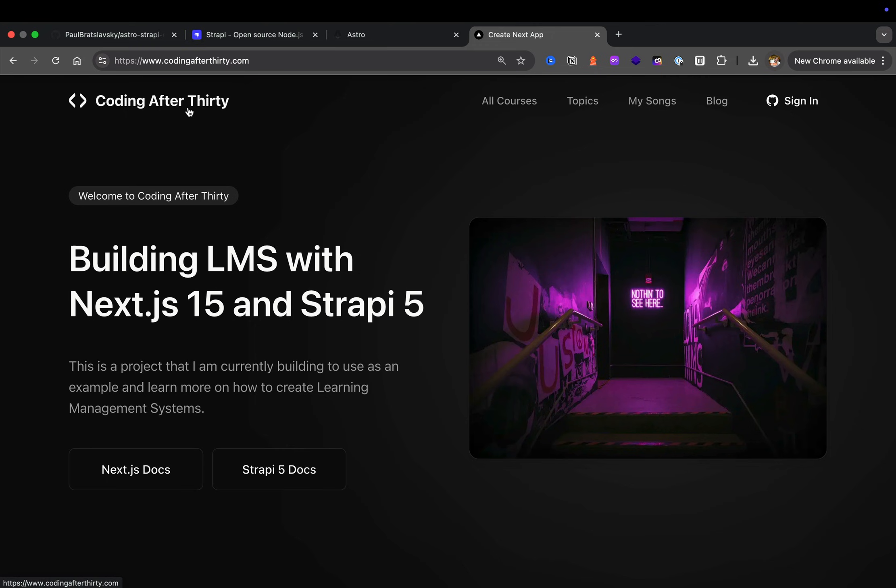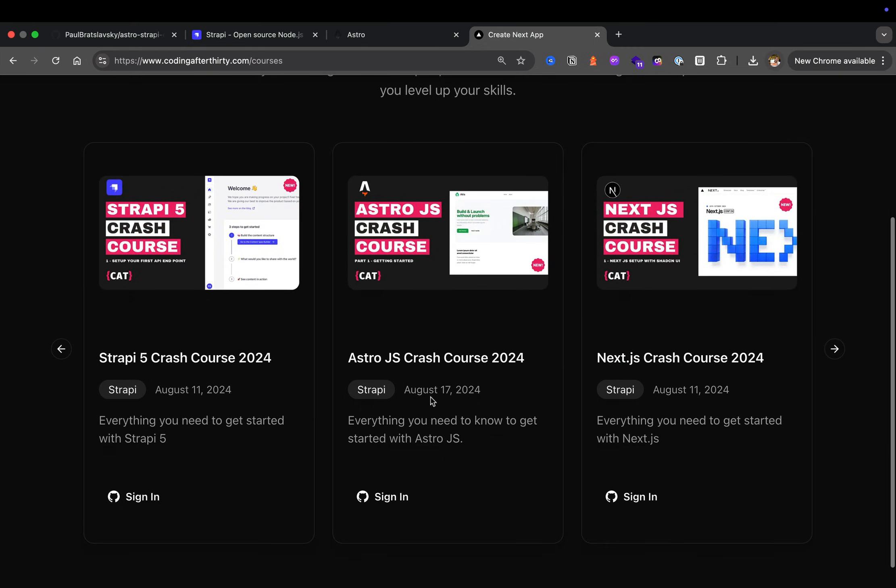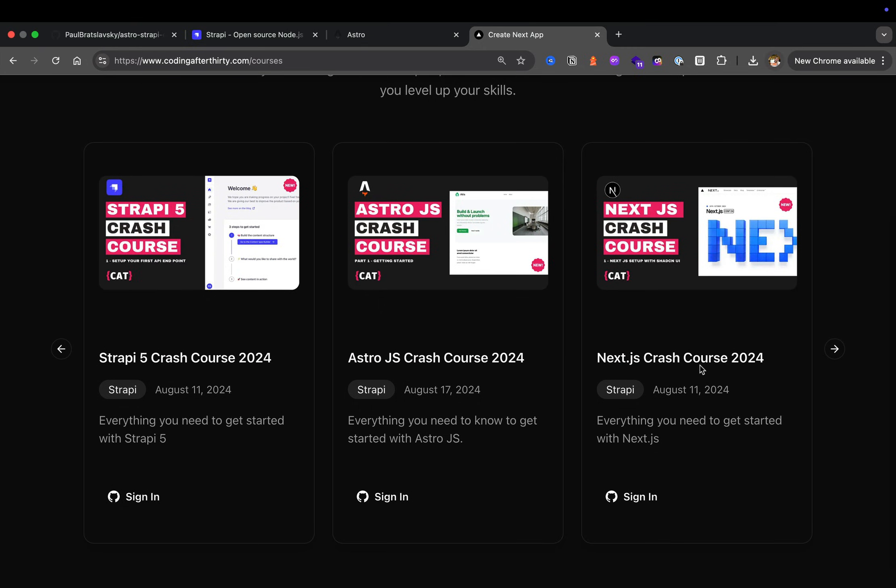If you're familiar with my website Coding After 30, this was a project that I started where I wanted to post some awesome tutorials around Strapi, Astro, and Next.js. I started this tutorial and started slowly recording the videos.